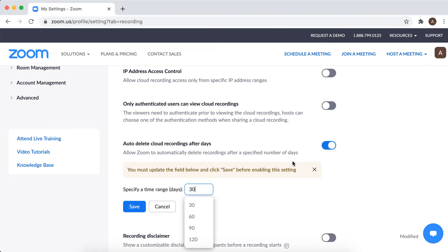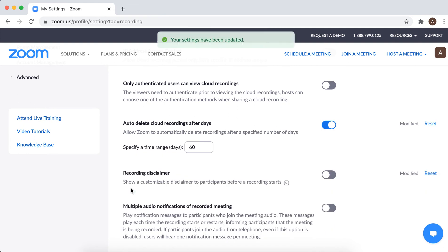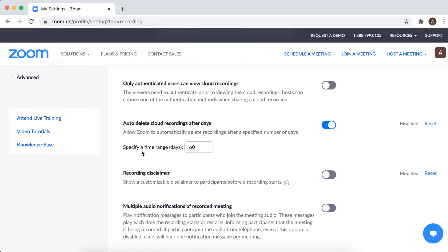So yeah, because maybe you're running out of cloud storage or you just don't want the recording to be available. Here you have the options: 30, 60, 90, 120 days, and then you can just click Save.